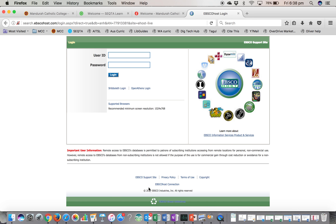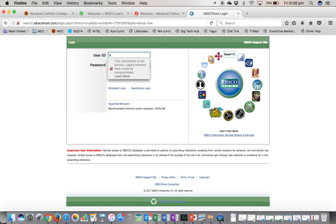This is not something that is available to the general public, so we actually have to pay for a login, and the login is a college-wide login. Your username is capital S, 3175188.